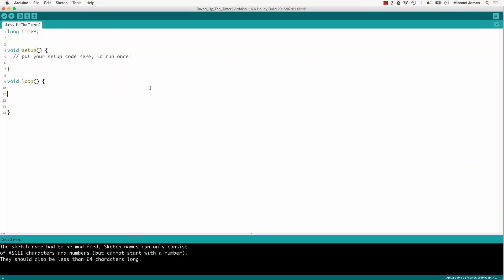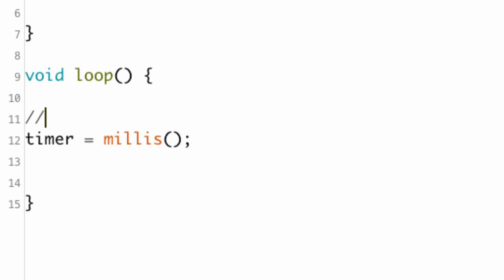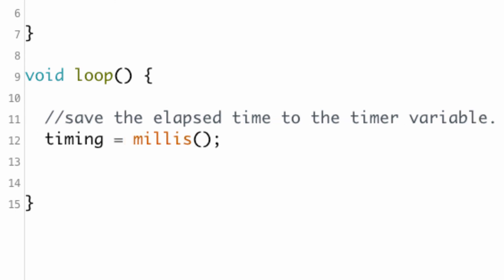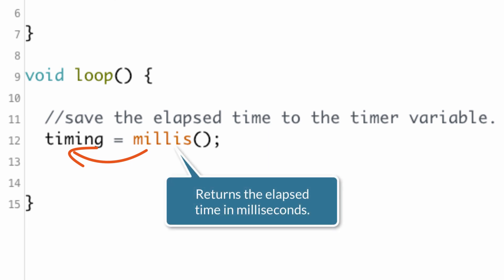We've been talking about functions that take parameters, but other functions don't need any information to work. One common example is the millis function. When you call millis, it pulls the number of milliseconds that the current Arduino sketch has been running, using hardware integral to the microcontroller — behind the scenes, you don't have to do anything. It returns that value to you. In this line of code, the variable 'timing' will be assigned the number of milliseconds that millis returns.